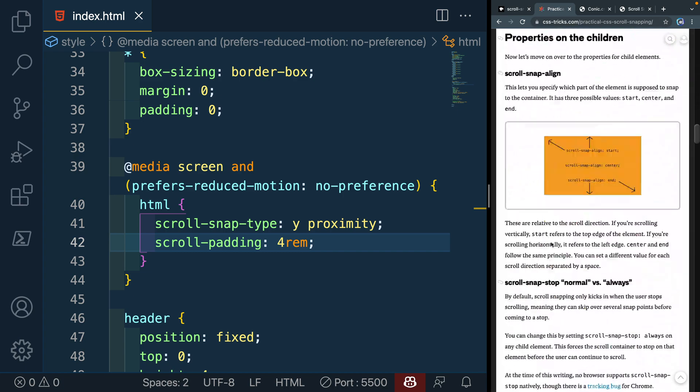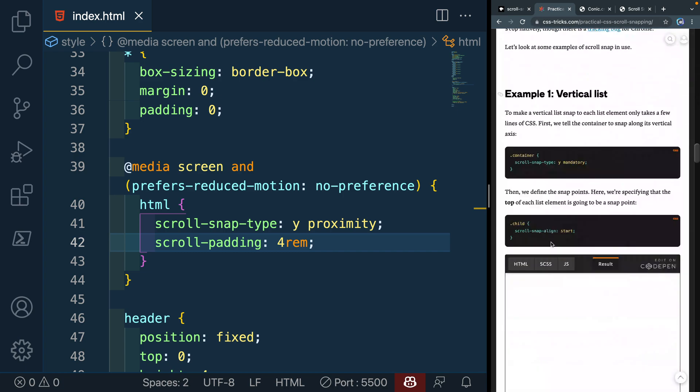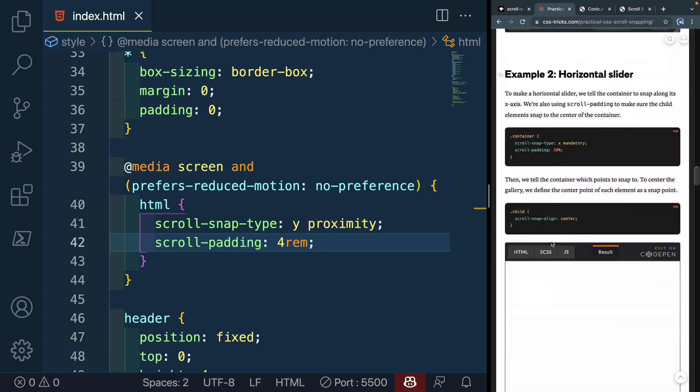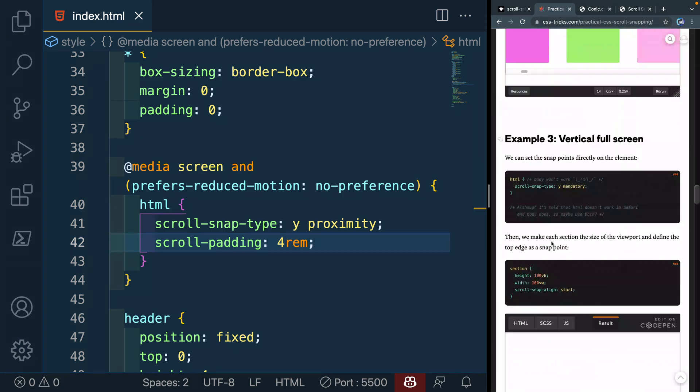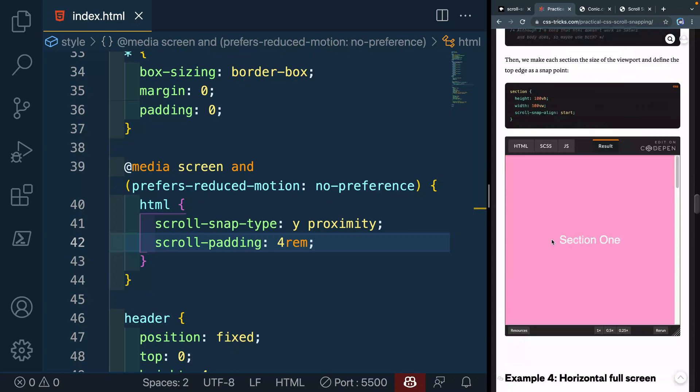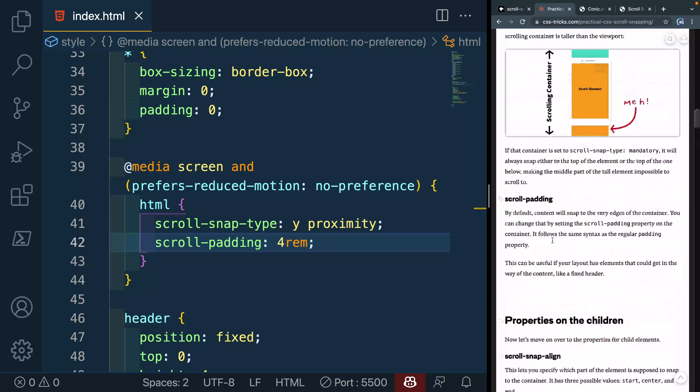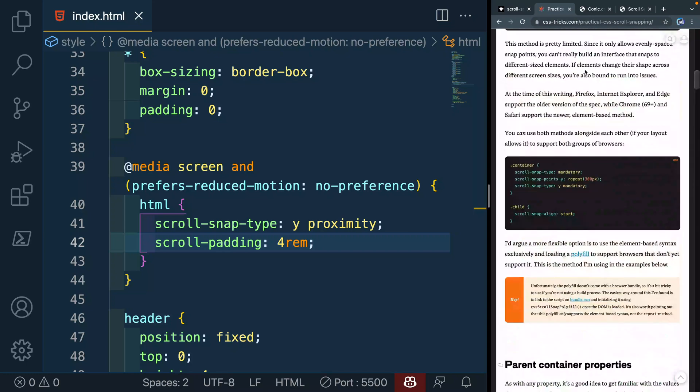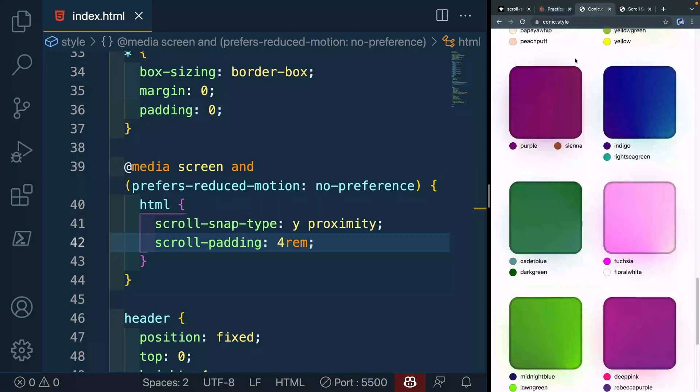It walks through a bunch of stuff and then gives you four, I think four or five really good examples here. So I'm going to drop this in here too, if you have interest in that. And I'll also throw on this conic.style if you want to play around with that. All right. Thanks so much for watching. I will catch you in the next one. Happy coding.